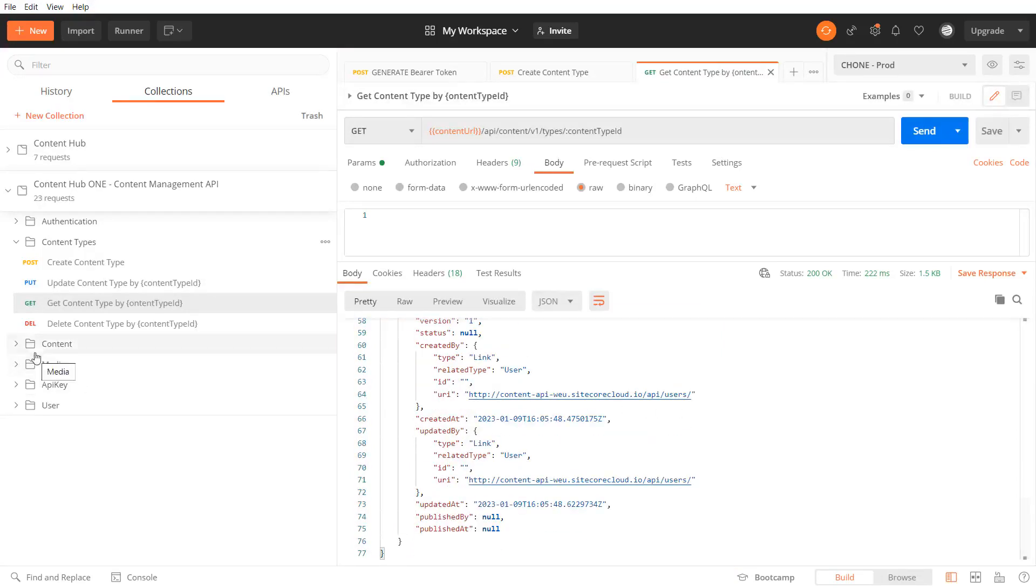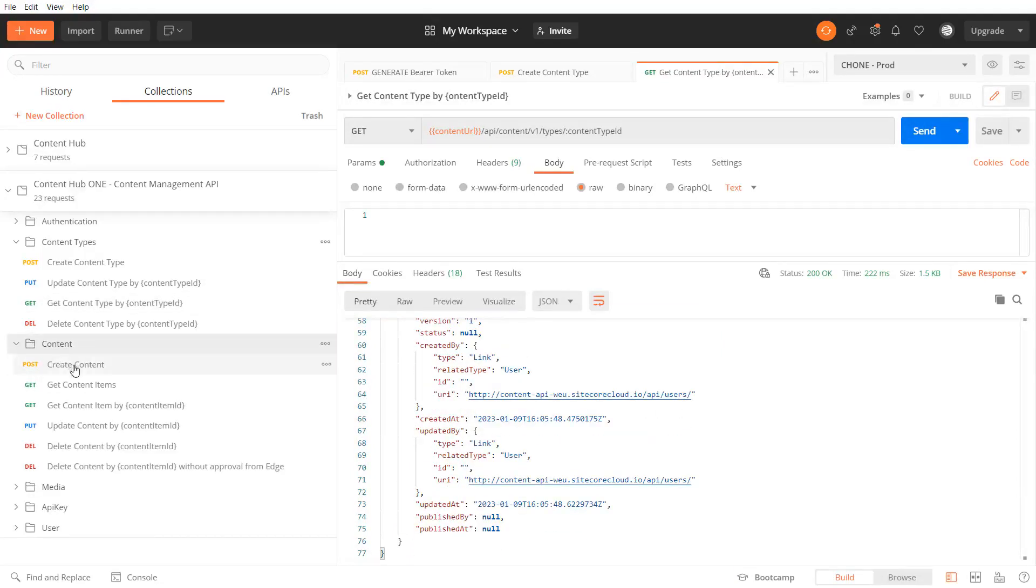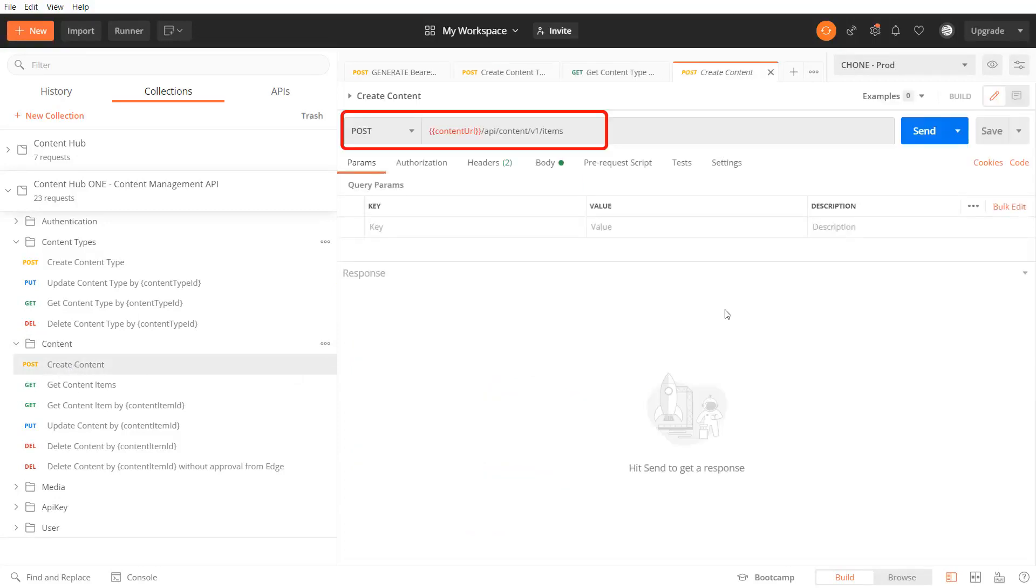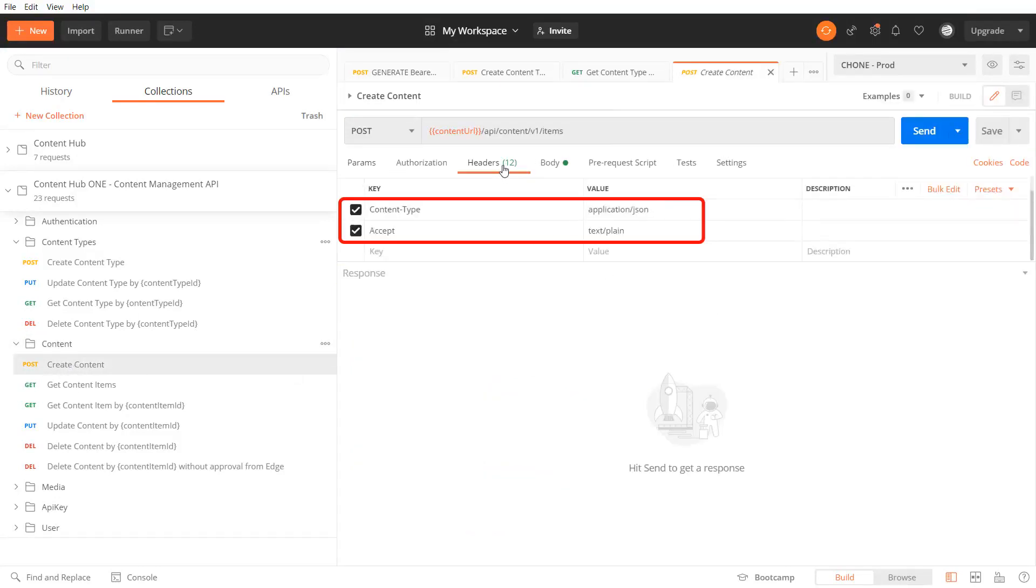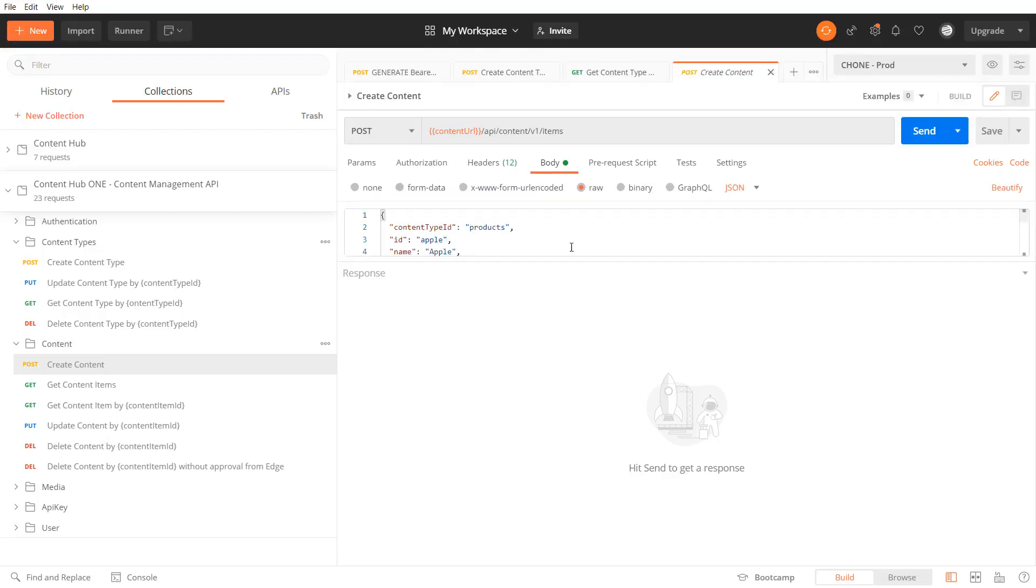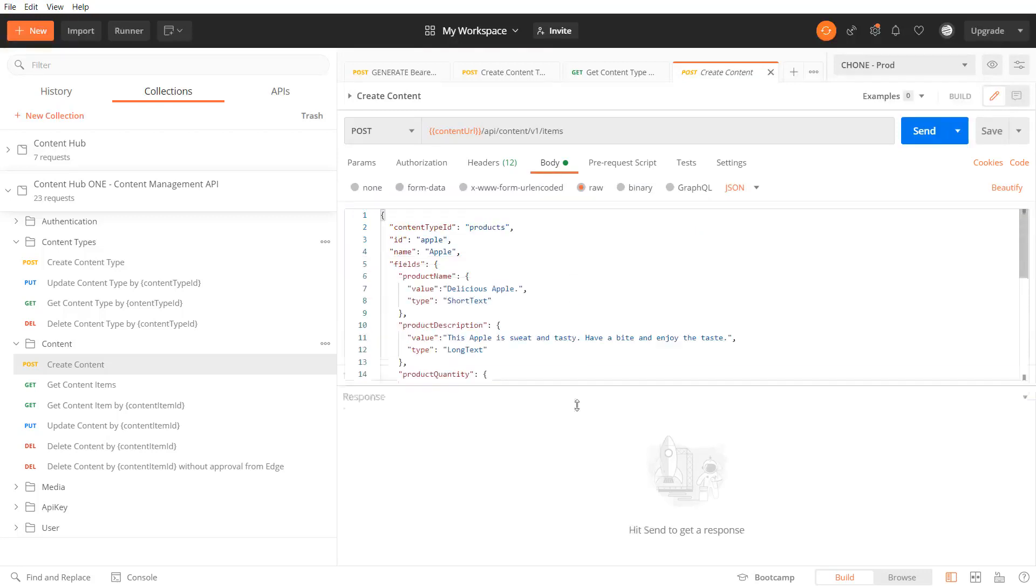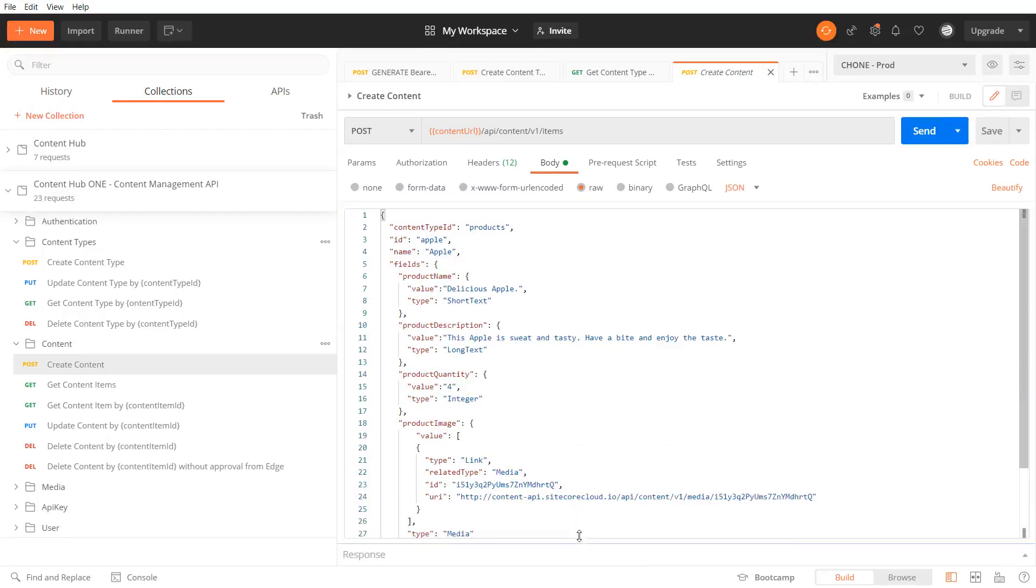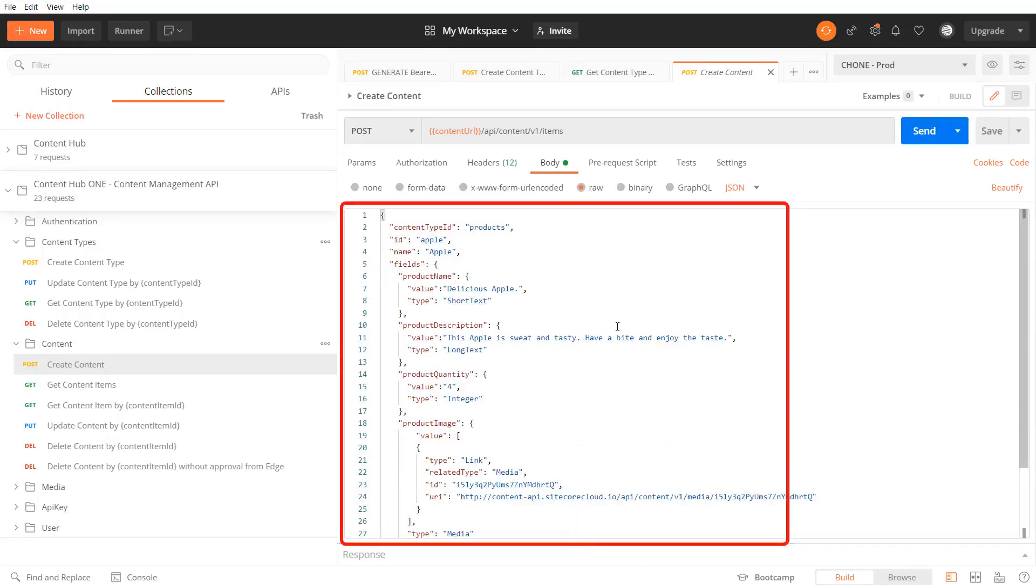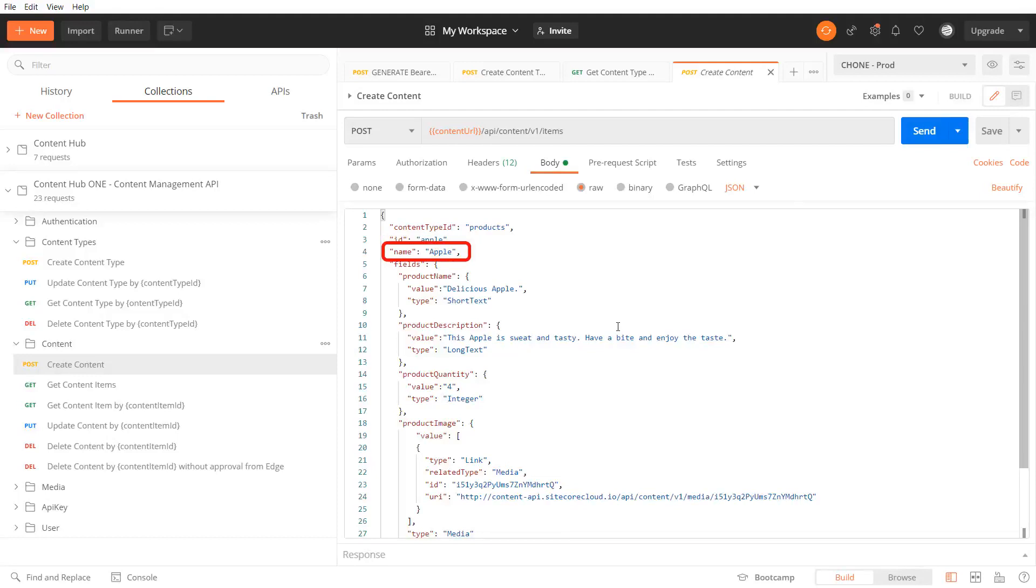Now I can create a content item of type products using the content items endpoint. I need to pass the content type and accept headers and all details about the content item. The item ID and name will be Apple.